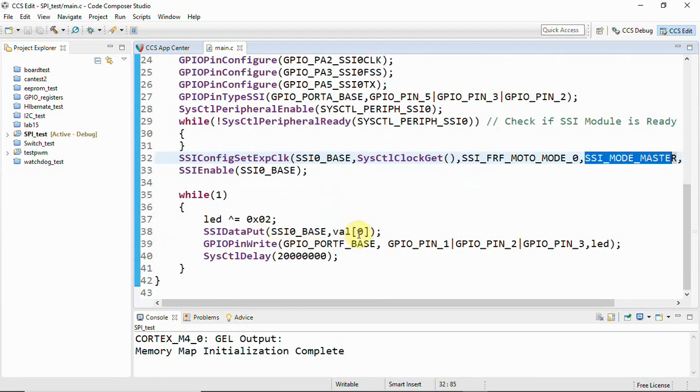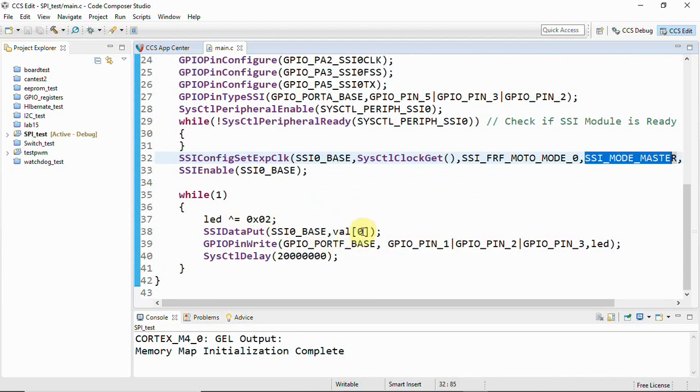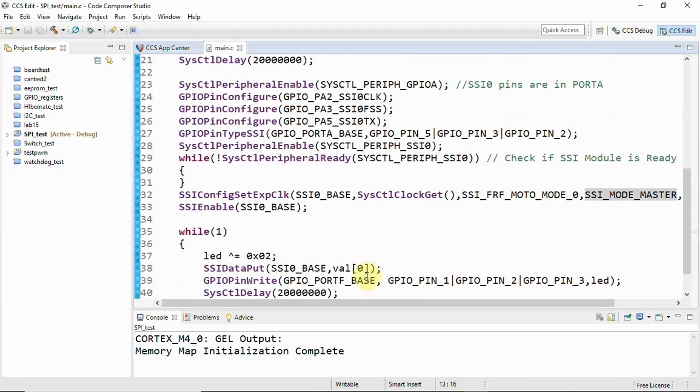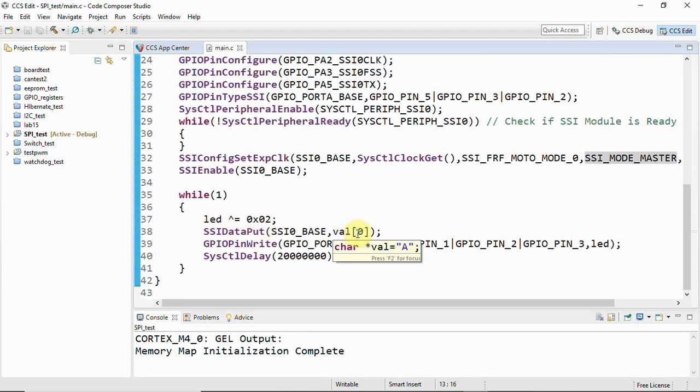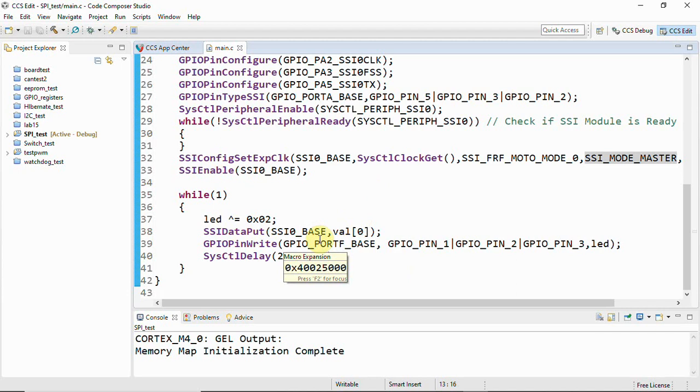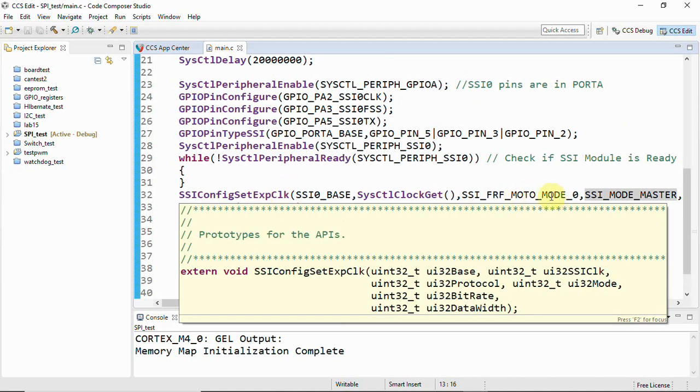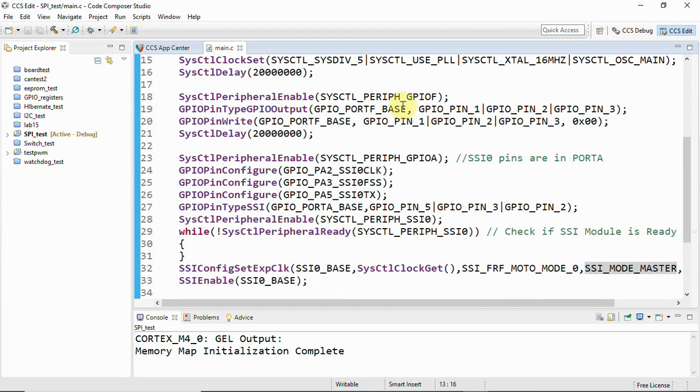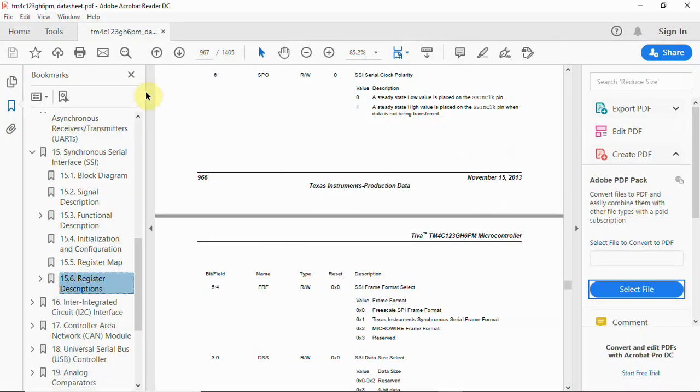And then we are placing the data, that is SSI data put function helps you to place the data. We have only one character here, that is A, and so we are using value zero. And so this is like a pointer. Then we have LED which is to be just toggled whenever a data is sent. And so this is like when we are going to just send a character A which is going to be received on the Arduino and we are going to observe it on the serial console. So we are sending a character A from Tiva-C Launchpad to Arduino board and we'll be observing the output now. And before that I'll show you what is this protocol. That is here you can see that is FRF Moto Mode 0 and all.